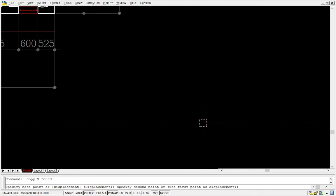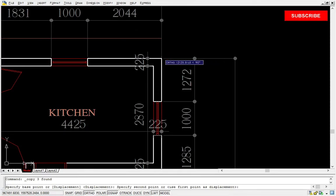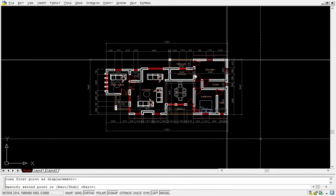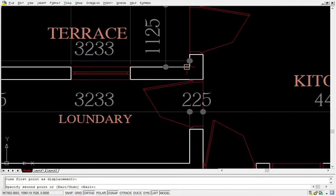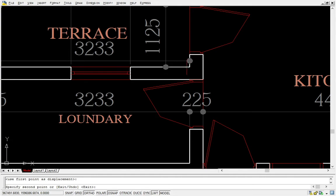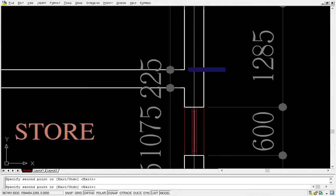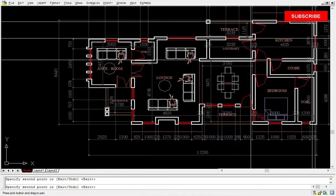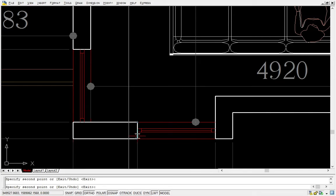From here I can select the polyline and start placing it wherever I want to have my grids. So I can actually paste it there, and then I can come here to paste it again — I will still delete the polyline again. I can even come here to put another one.